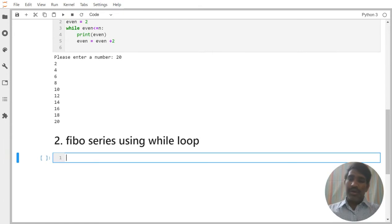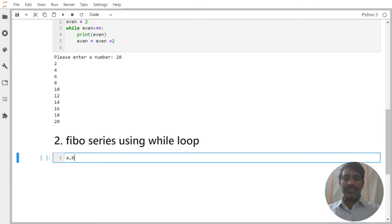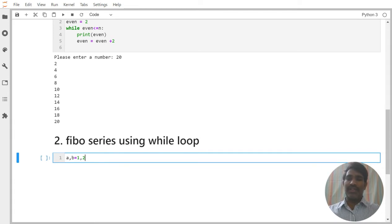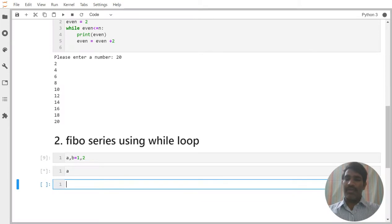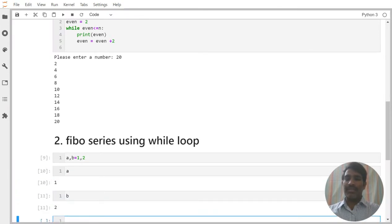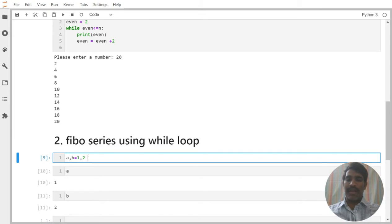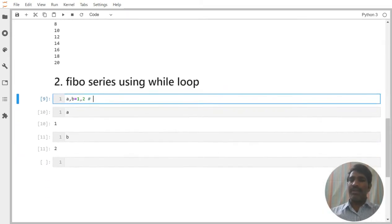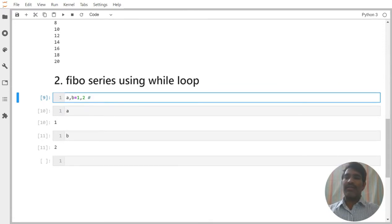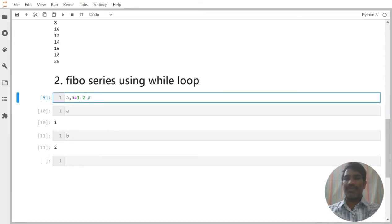Now before going for this Fibonacci series, I would like to ask you a few questions. If I write A comma B is equal to 1 comma 2, then what is the value of A? 1. What is the value of B? 2. This concept is known as unpacking or multiple values assignment we can say. In a single line I can allocate multiple values to the multiple variables. Respective positions will take the respective values.